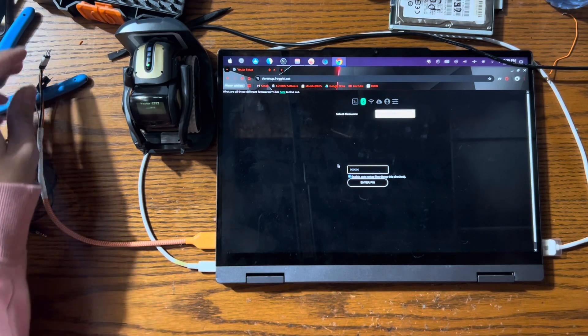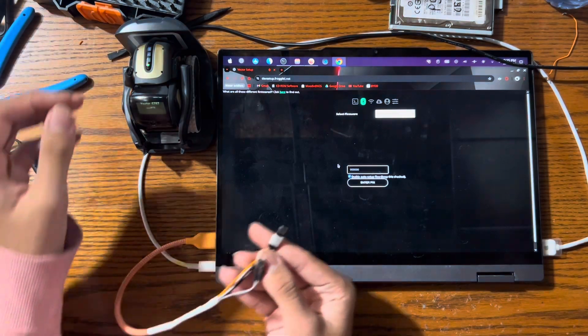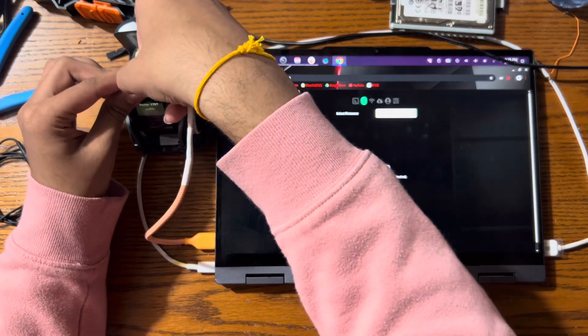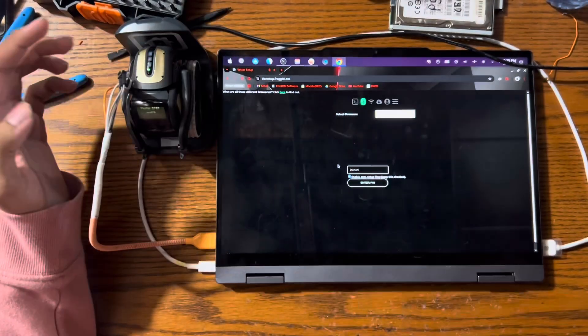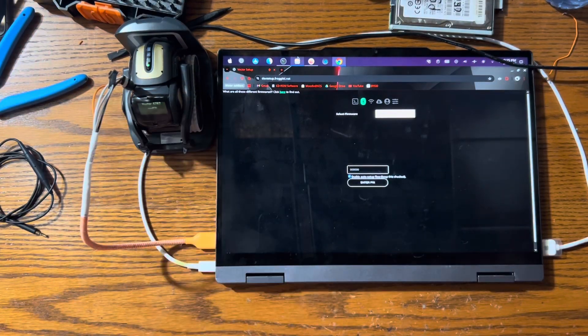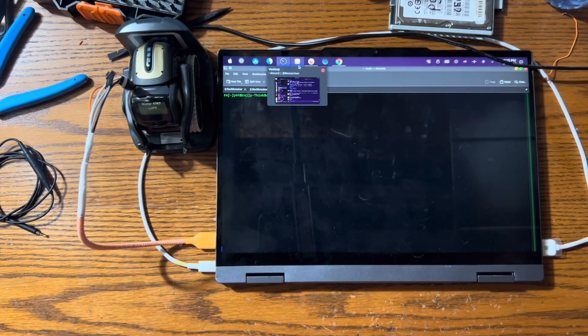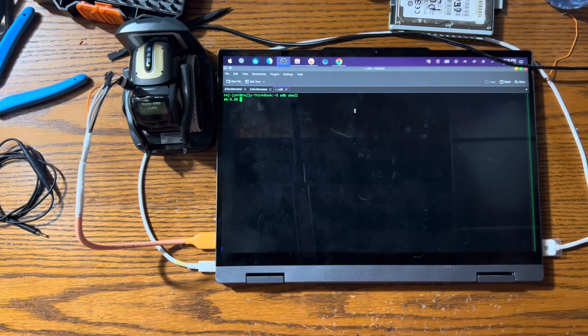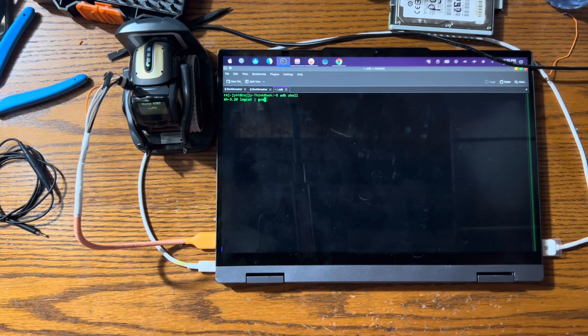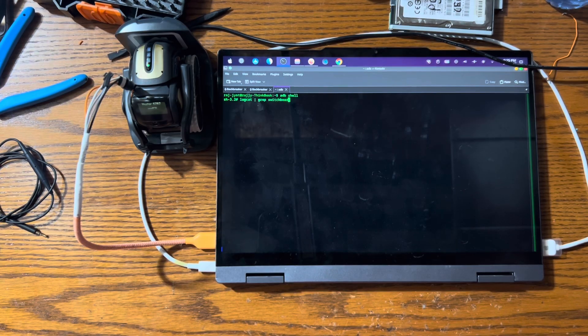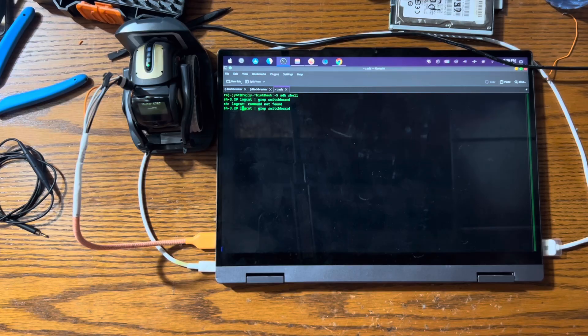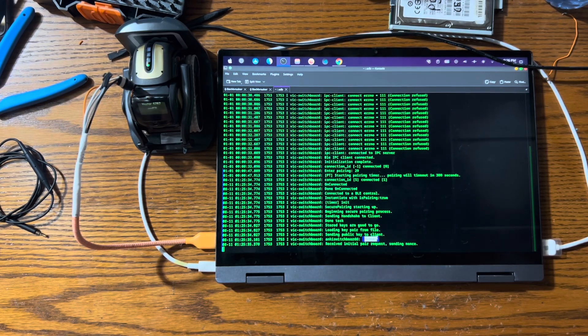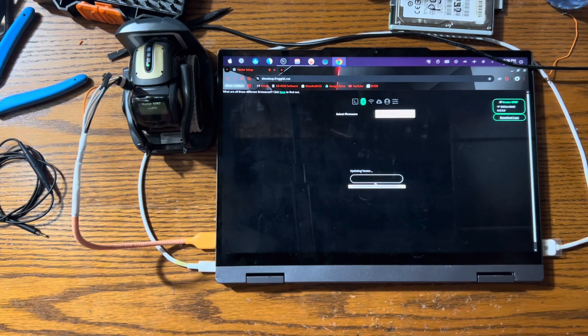Now, if your vector has a broken screen like mine and it has USB, what you can do is you can get your USB header and plug it in here. And assuming that your recovery is what's known as a fact dev recovery, you can type adb shell, which will bring you into the shell of the robot, then do logcat, and then grep switchboard. Now you want to copy this code that shows up in the blue, go back to Chrome and then paste it in.